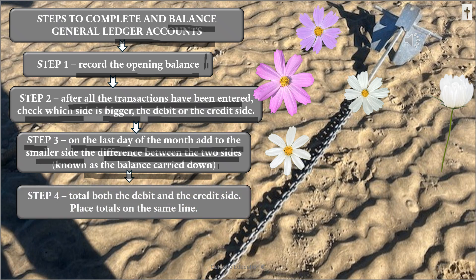Step four: total both the debit and credit sides and place the totals on the same line. The totals will be the same because you've added to the smaller side the difference between the two sides. I'll show you an example in a moment and everything I'm saying will make more sense.